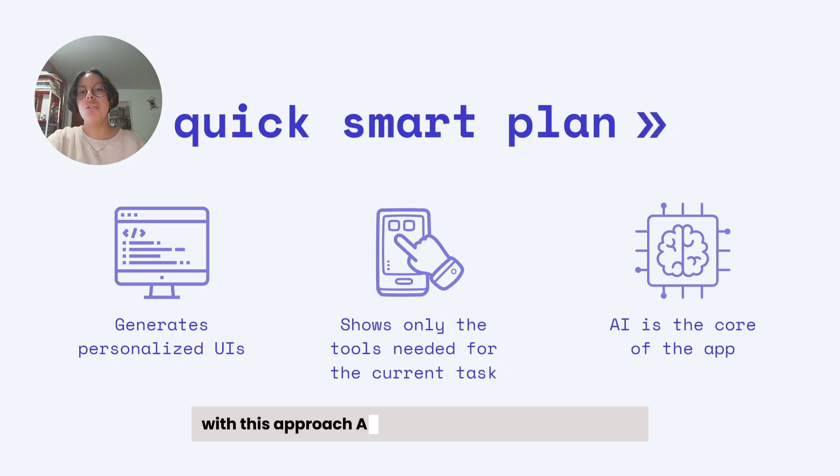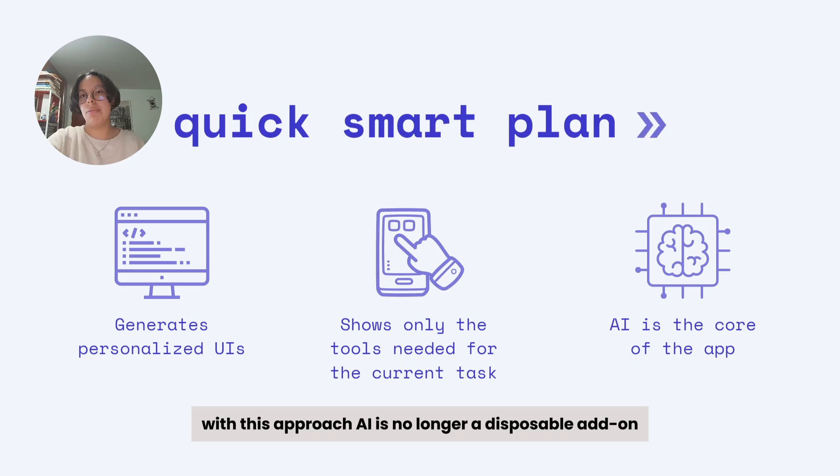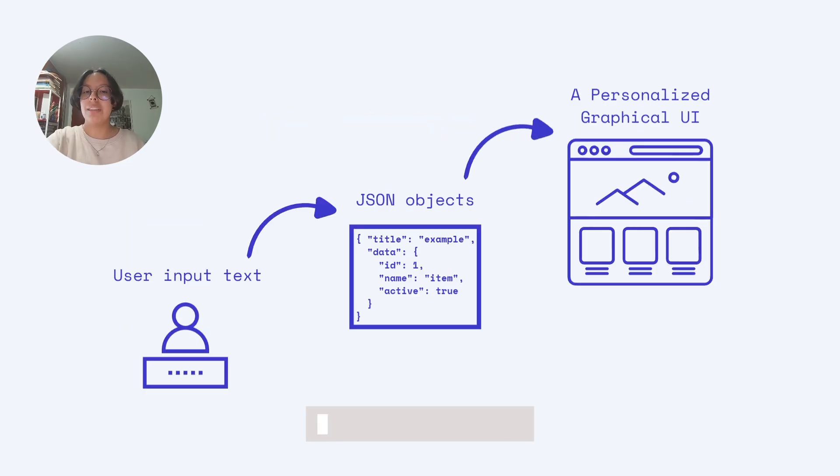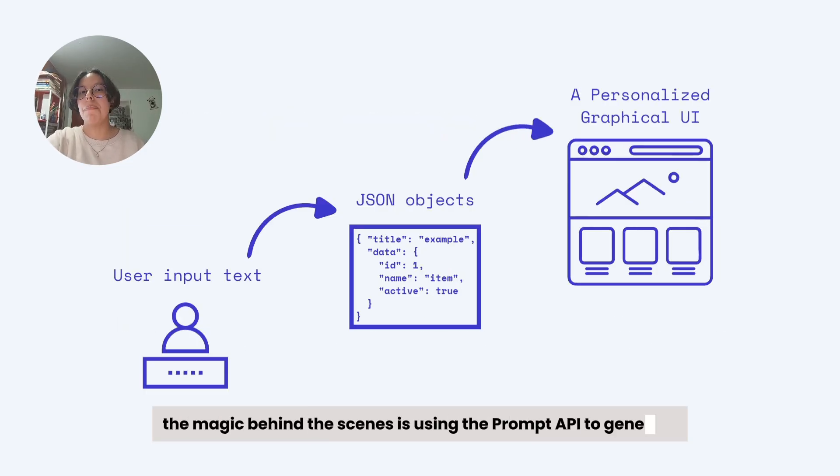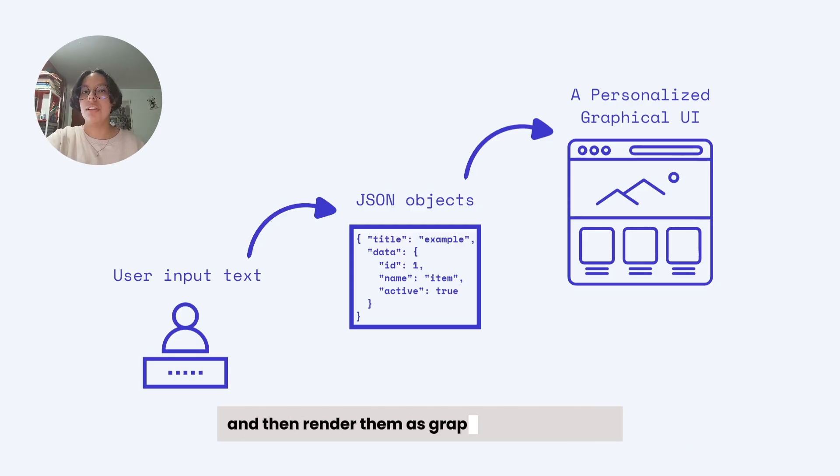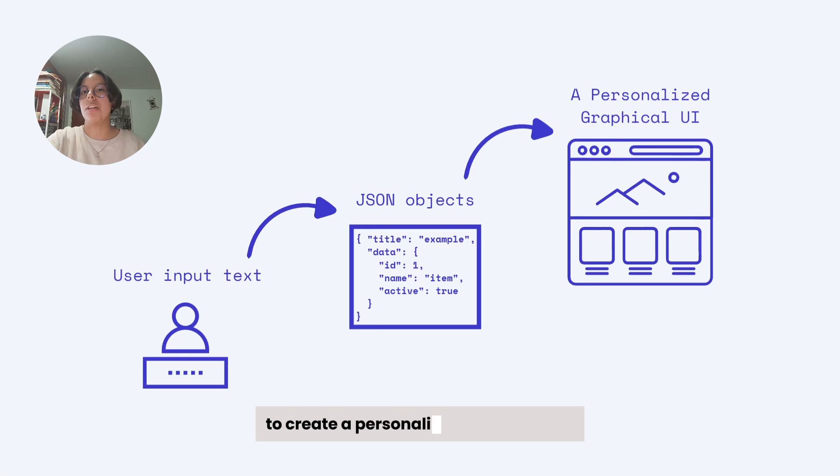With this approach, AI is no longer a disposable add-on. It is the core of the application. So how do we do this? Well, the magic behind the scenes is using the Prompt API to generate JSON objects based on the user input text, and then render them as graphical components to create a personalized user interface.